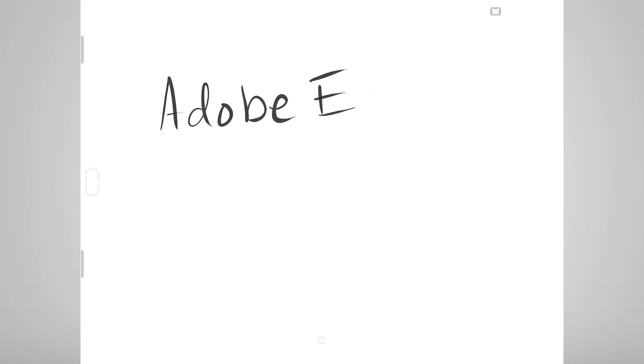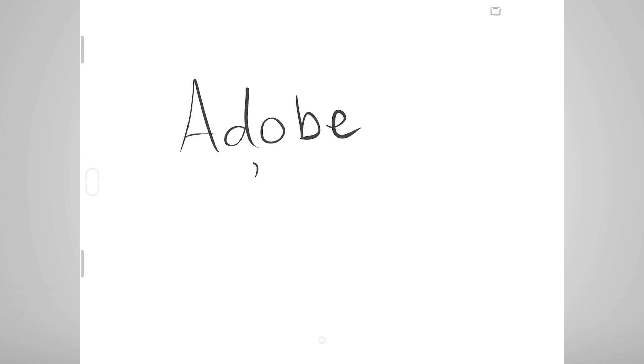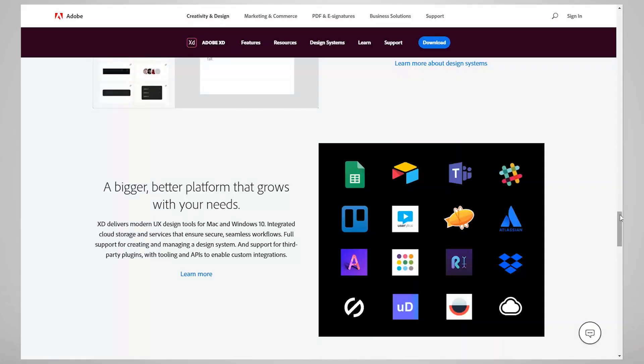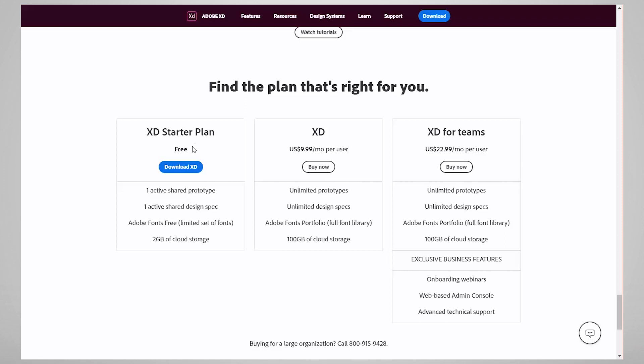My go-to tool is Adobe Experience Designer or Adobe XD, partially because I was already using Adobe Creative Cloud, so I didn't have to spend any extra money. I believe there's also currently a free version with limited functionality as well.